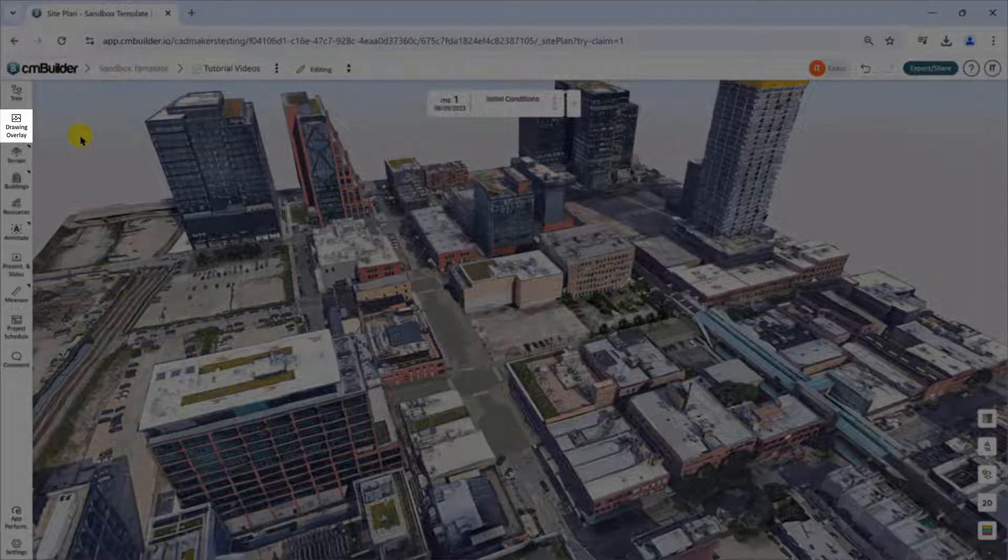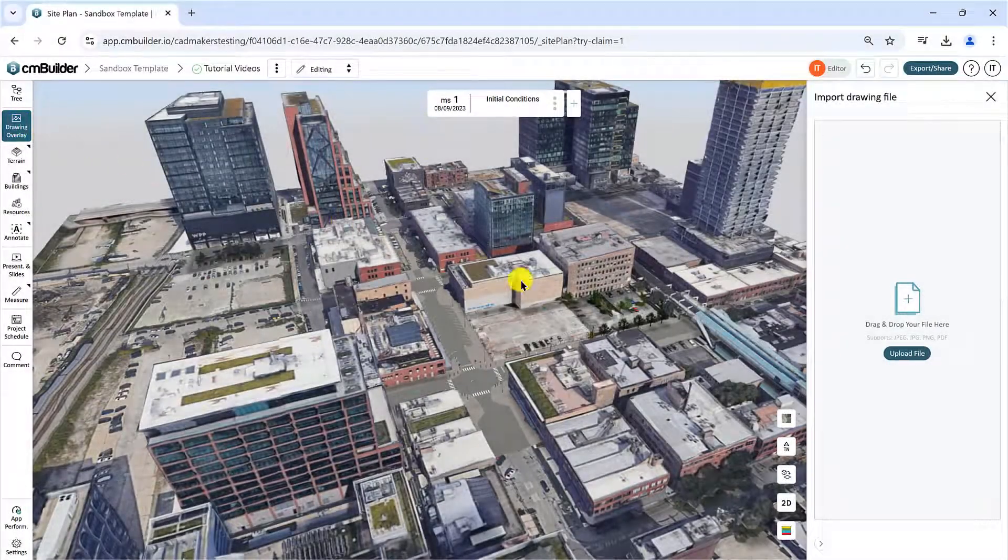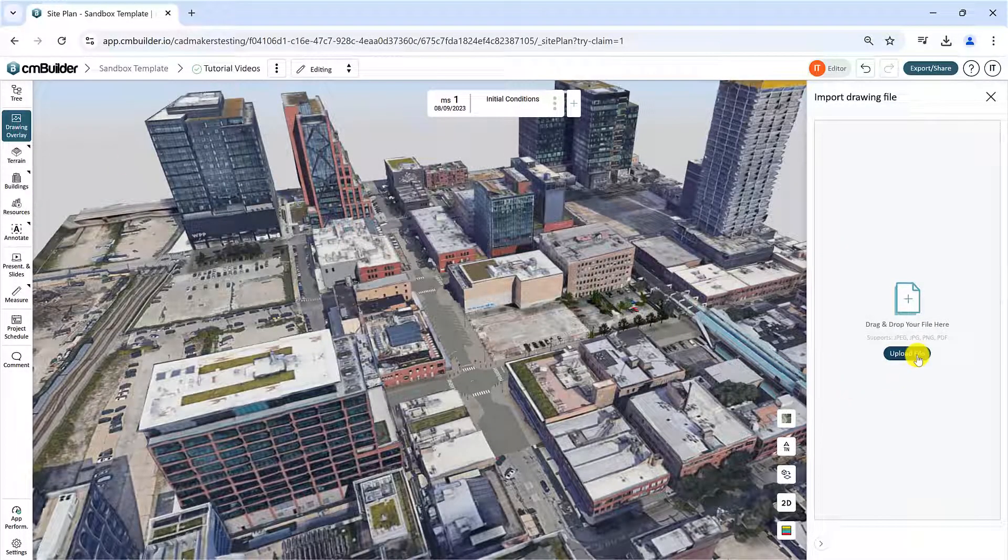Click the Drawing Overlay button in the Command Dock on the left, and a new window will open on the right-hand side.